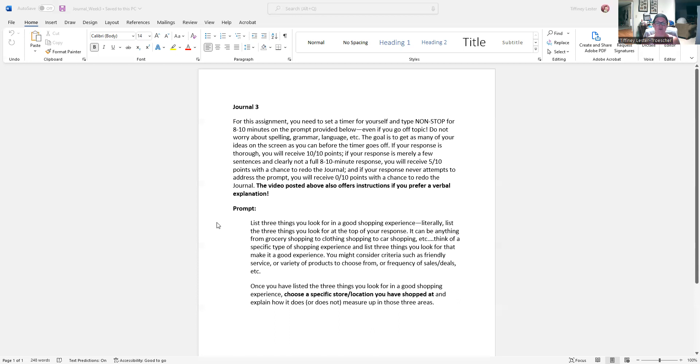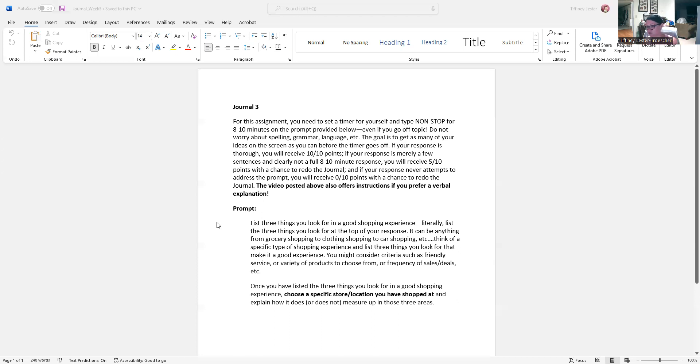Okay? Your prompt for this week is, list three things you look for in a good shopping experience. Literally, first thing you'll do, first thing you will type is a list of three things you look for in a good shopping experience. And it can be anything from grocery shopping to clothing shopping to car shopping, etc.